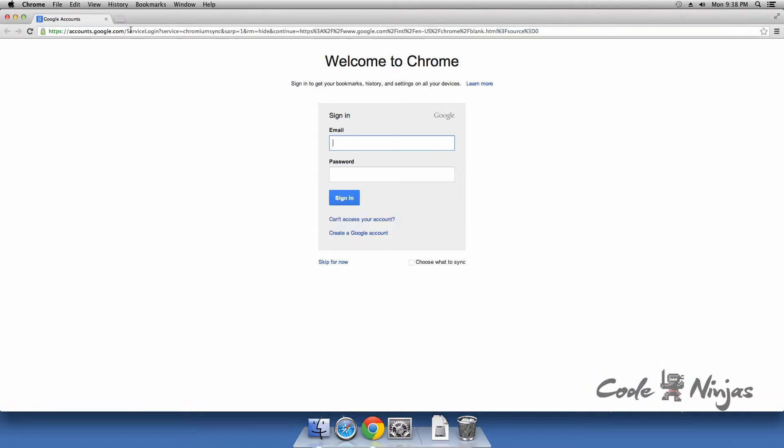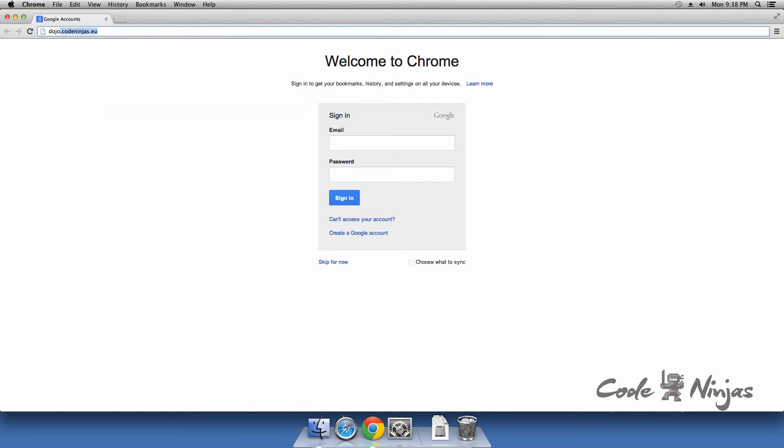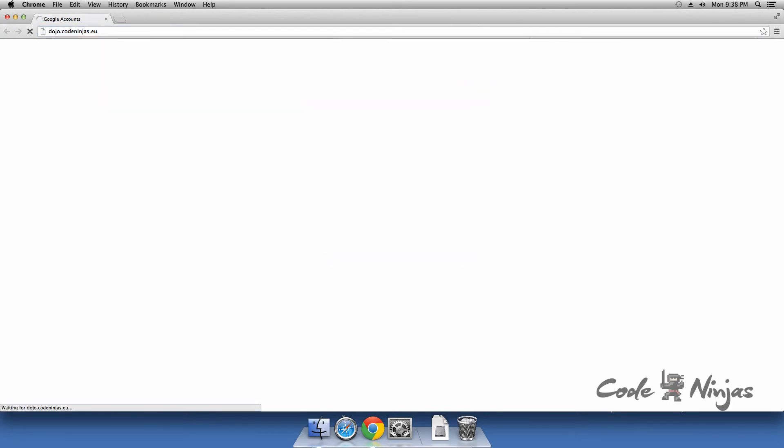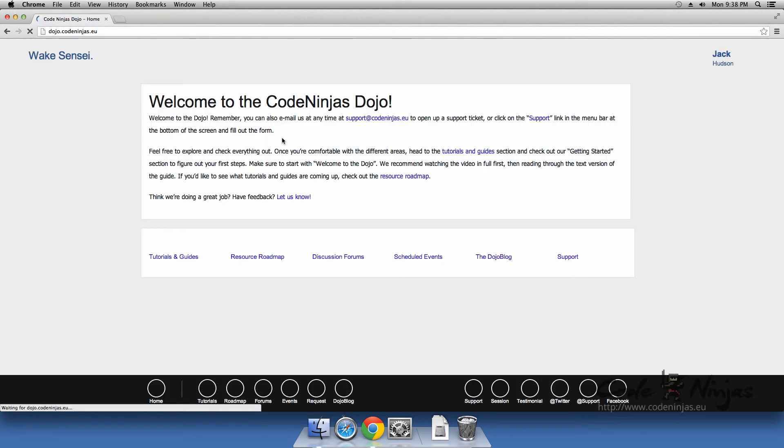Close your current browser, log back into the Dojo using Google Chrome, and come back to this page. Then proceed to the next step.